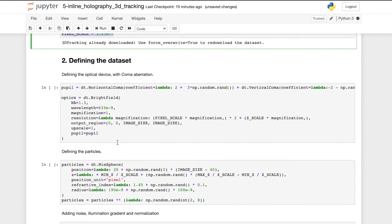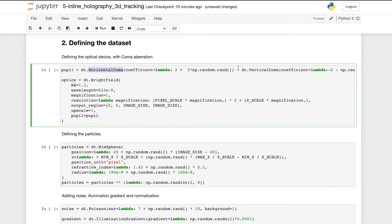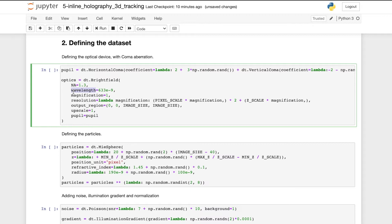Then, we define the dataset. The training set consists of simulated images. First, we define the optical device, where we approximate the experimental point spread function by adding coma aberrations with random strength. We image the particle with a brightfield microscope with numerical aperture of 1.3 and illuminating laser wavelength of 633 nm to simulate an inline holographic microscope. We also define the resolution and magnification of the microscope.